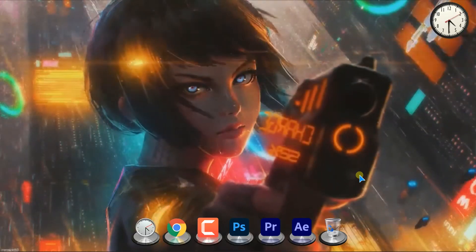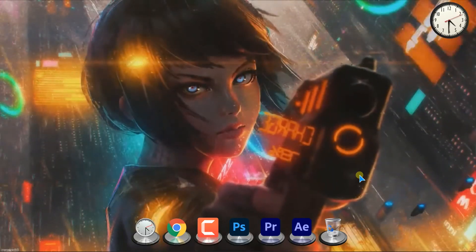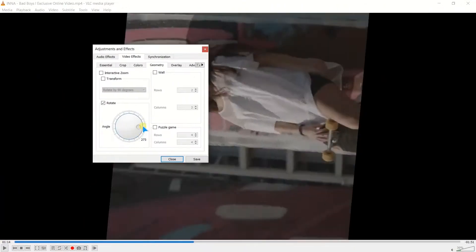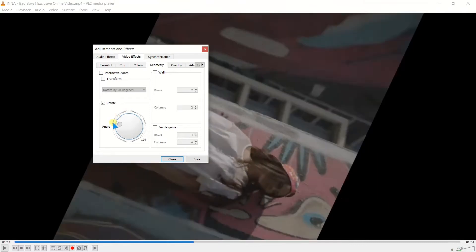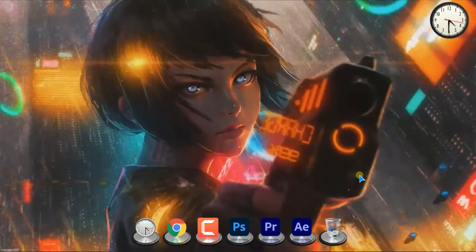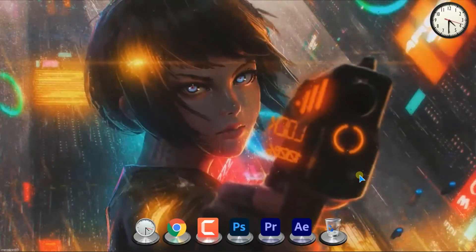Hello guys, welcome to TechBeePlay. In this video, we will know how you can rotate in VLC Media Player. So, stay until the end of the video.